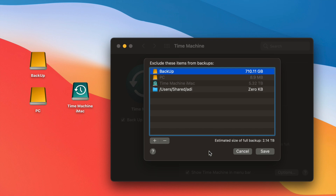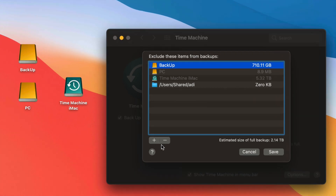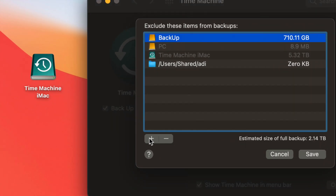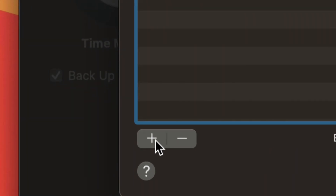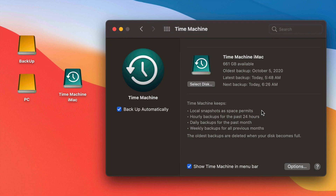Whatever is under the exclusion list will not be backed up. If you don't want a USB drive's contents backed up, make sure it's in that list. You can press the minus sign to remove items or the plus sign to add anything you'd like excluded from your Time Machine backup.